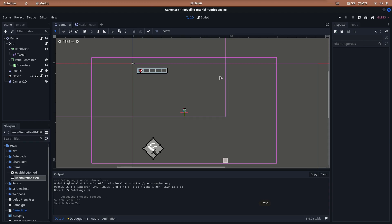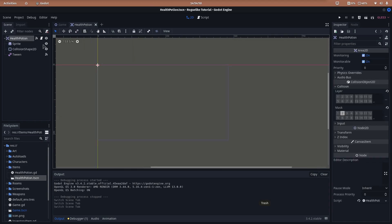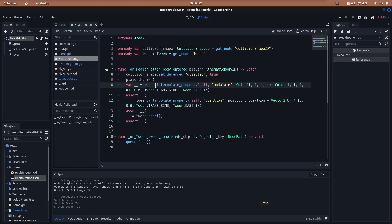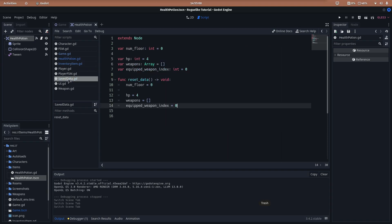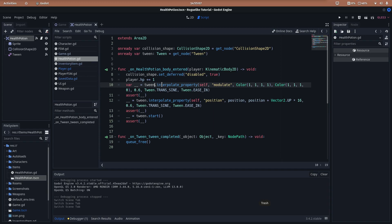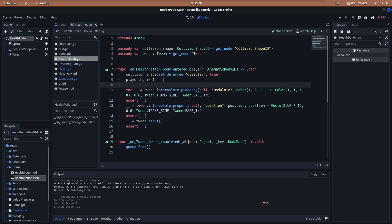Also, someone mentioned in GitHub a bug about the health points. So, here we are increasing the player health points. But we are not saving them in the SavedData autoload. To fix it, we only need to increase the actual HP of the SavedData autoload too.